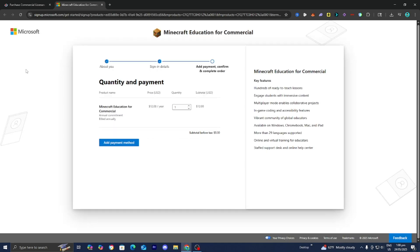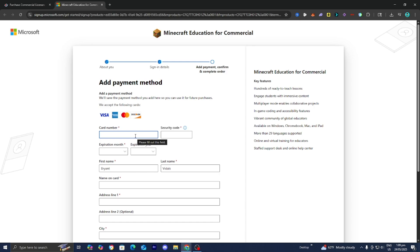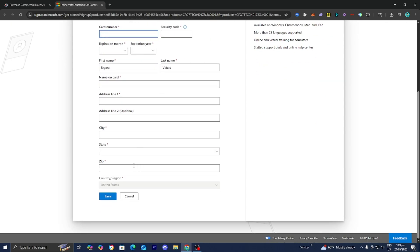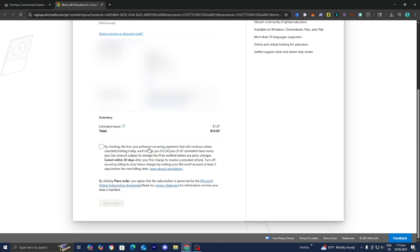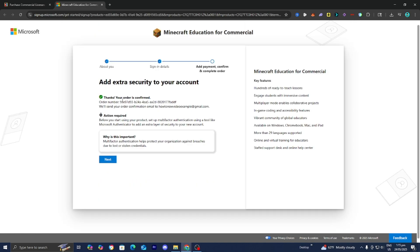It will now begin creating your account, then bring you to the quantity and payment page. Here you have Minecraft Education for commercial use. You will need to pay — it is $12 a year. Select the quantity you need; it's one license per person, so if it's just for yourself select one. Add your payment method, fill in your card information, confirm everything, then press 'Place Order.' After that it will say your order is confirmed, give you an order number, and send a confirmation email.